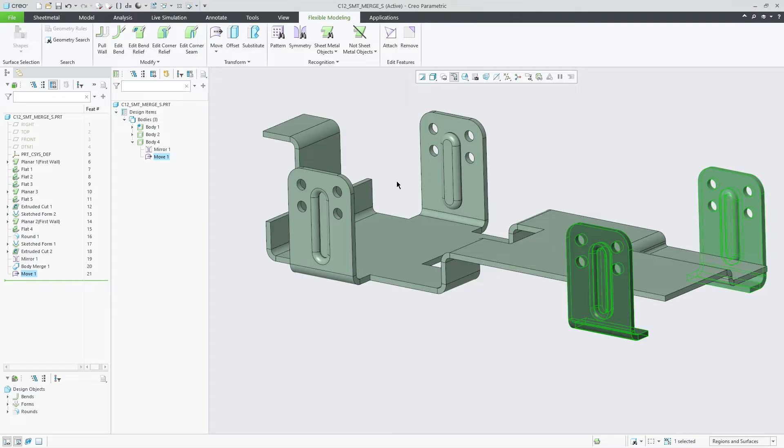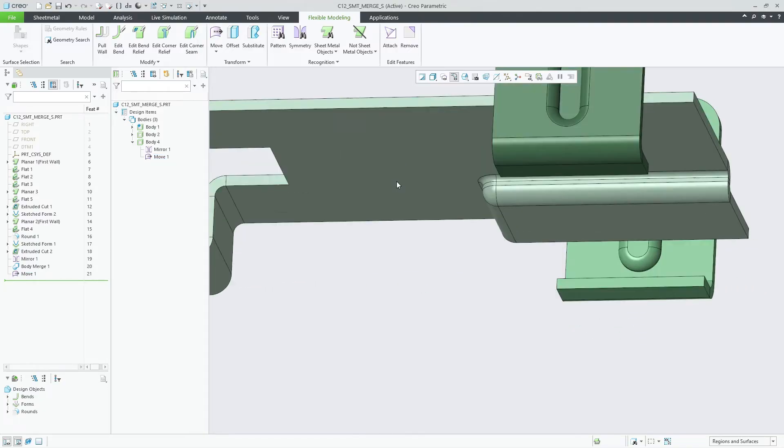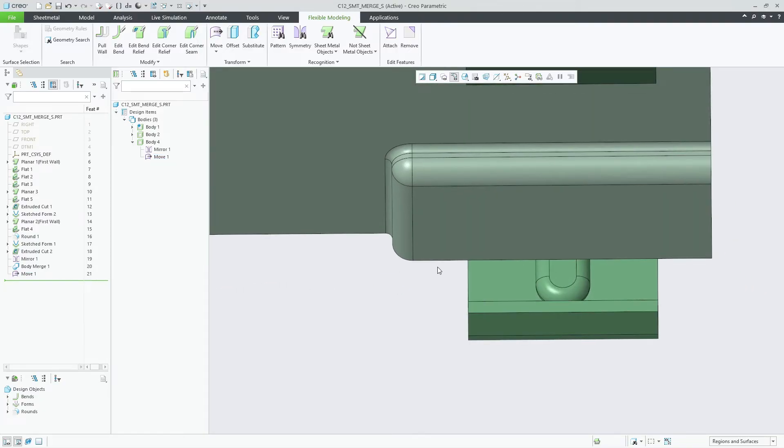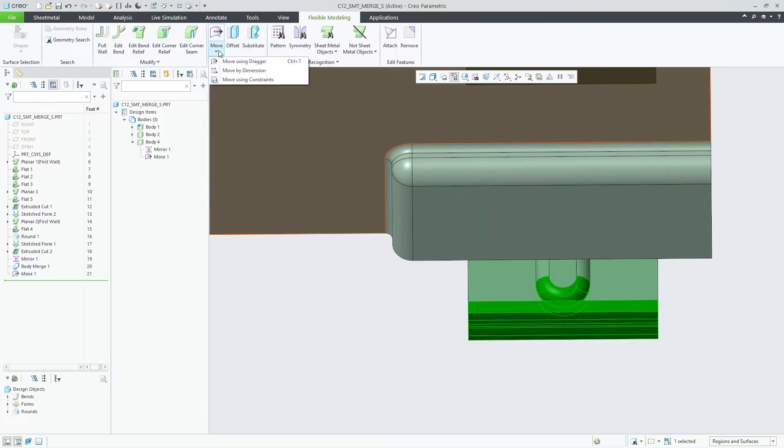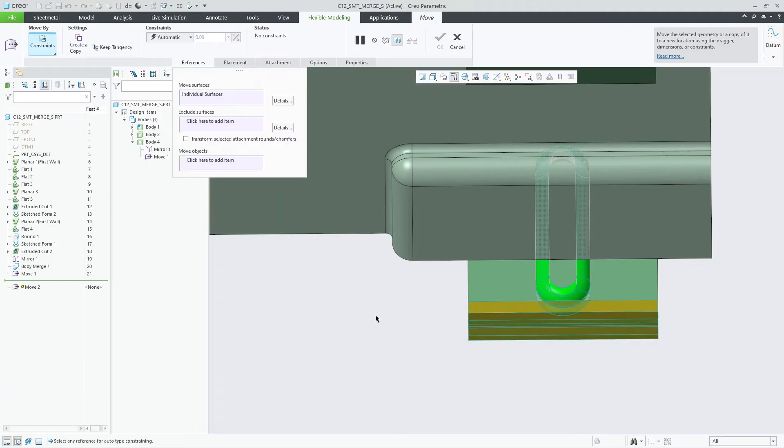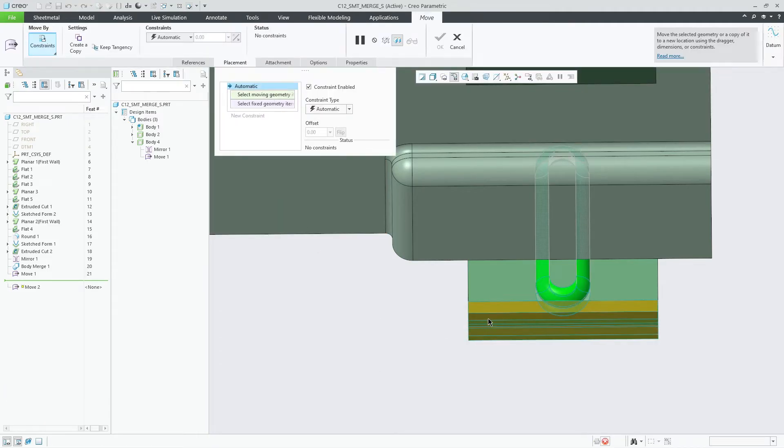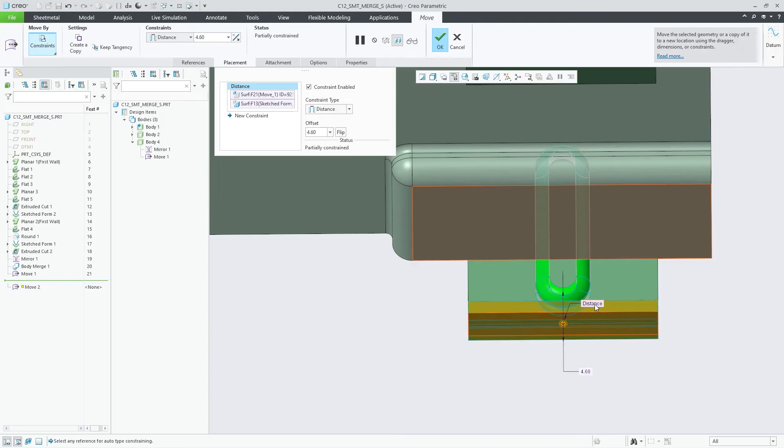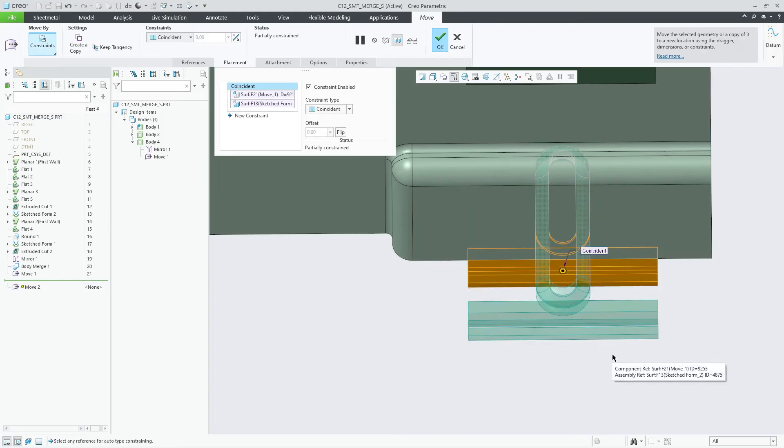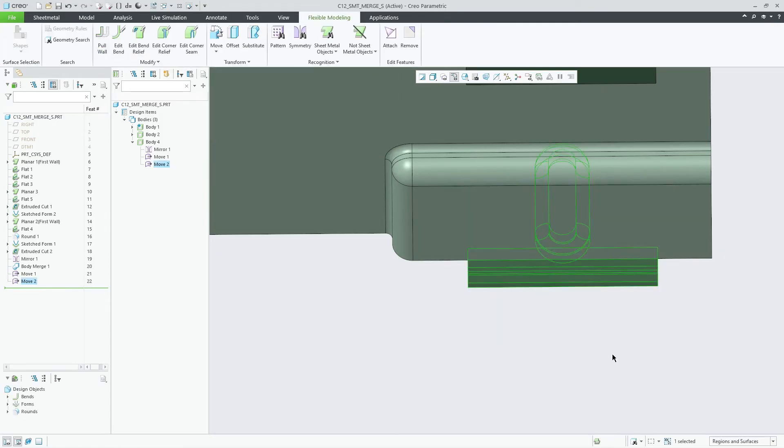To illustrate a potential subsequent design step that leverages the preserved bodies, you can move them to the other end of the main design using the Move feature within the flexible modeling environment.